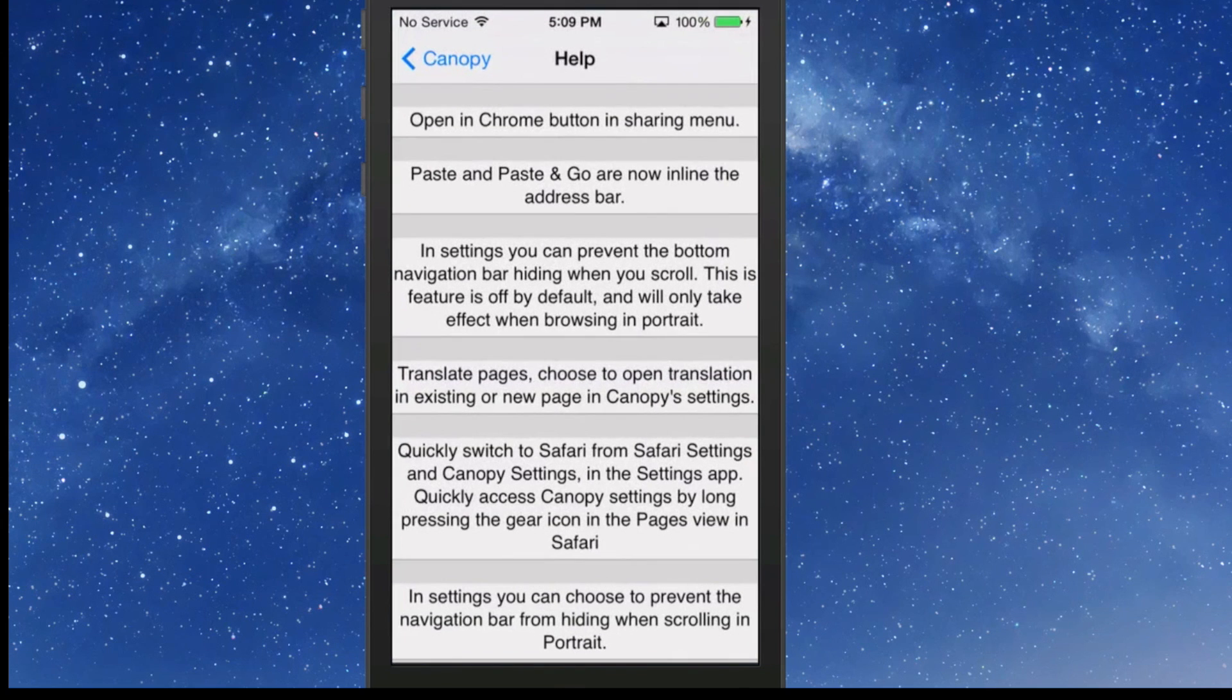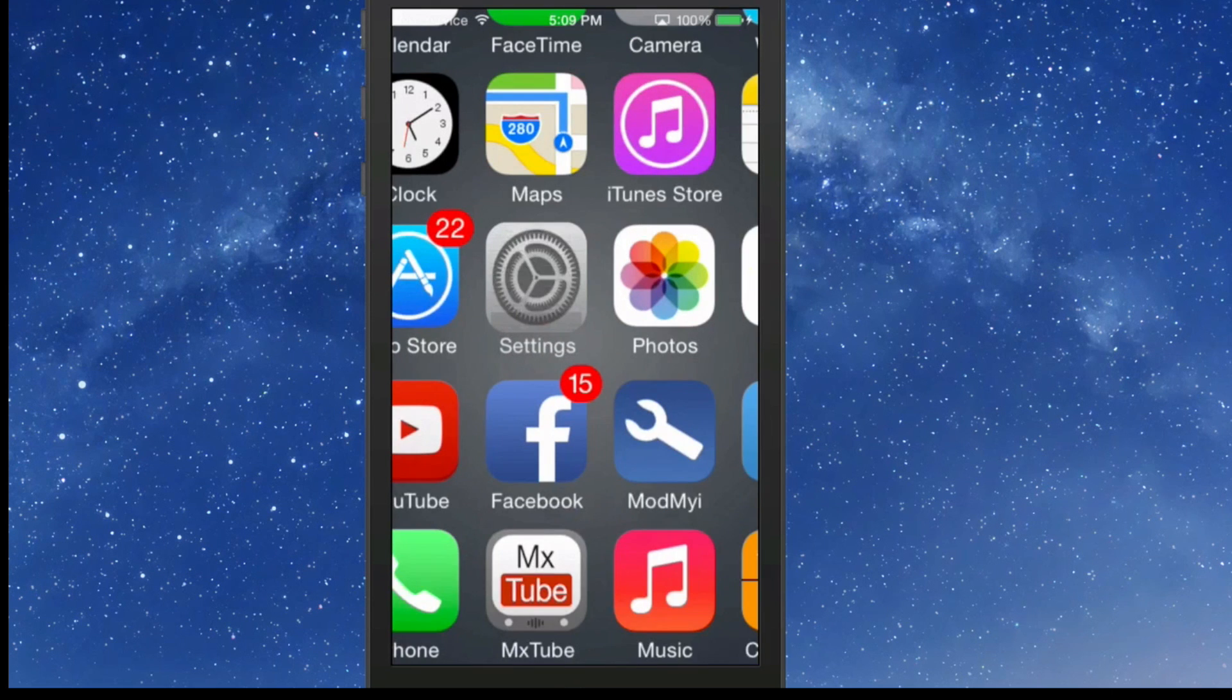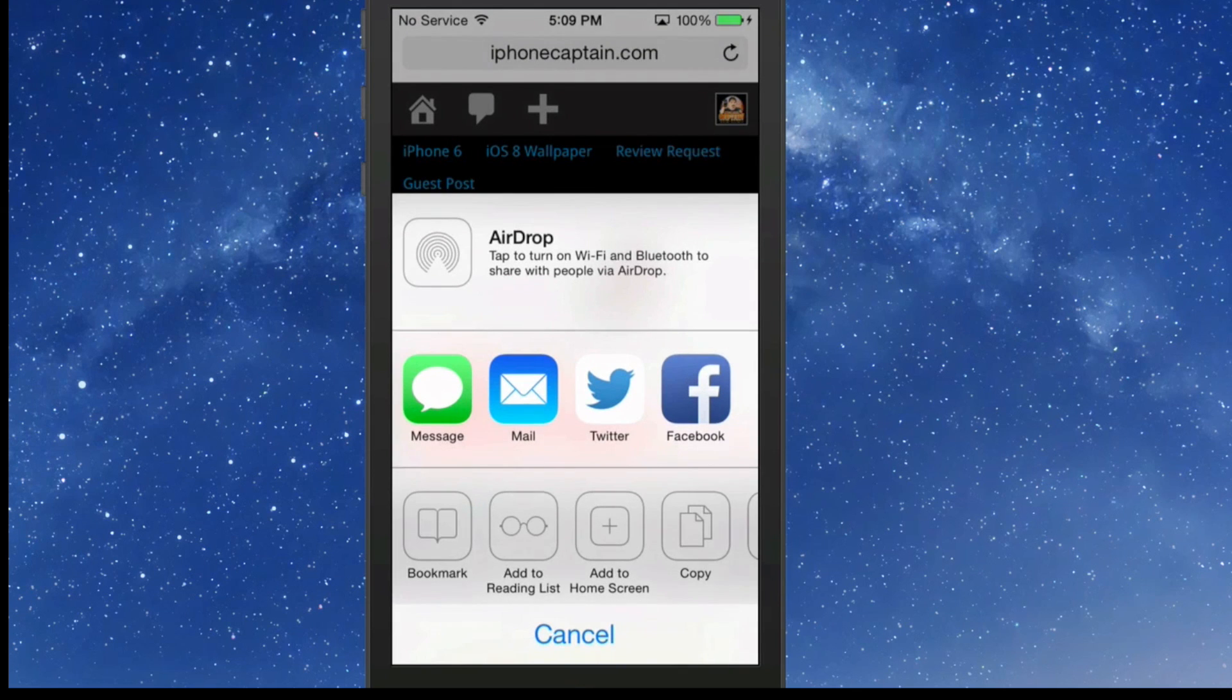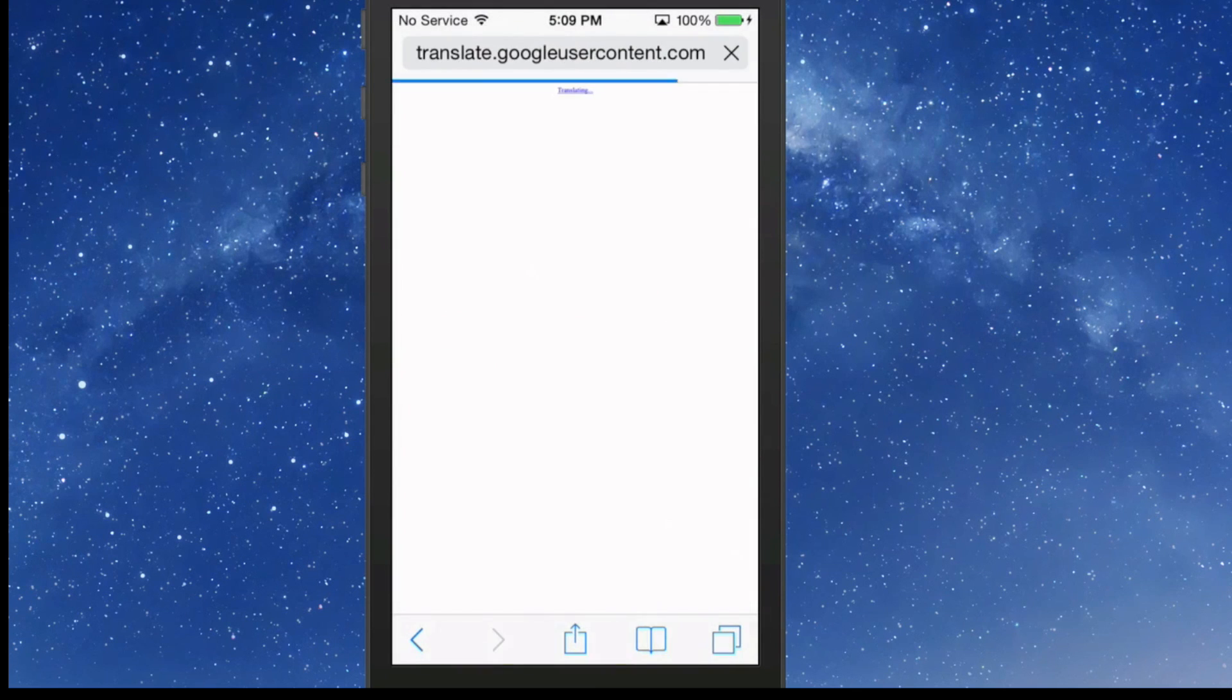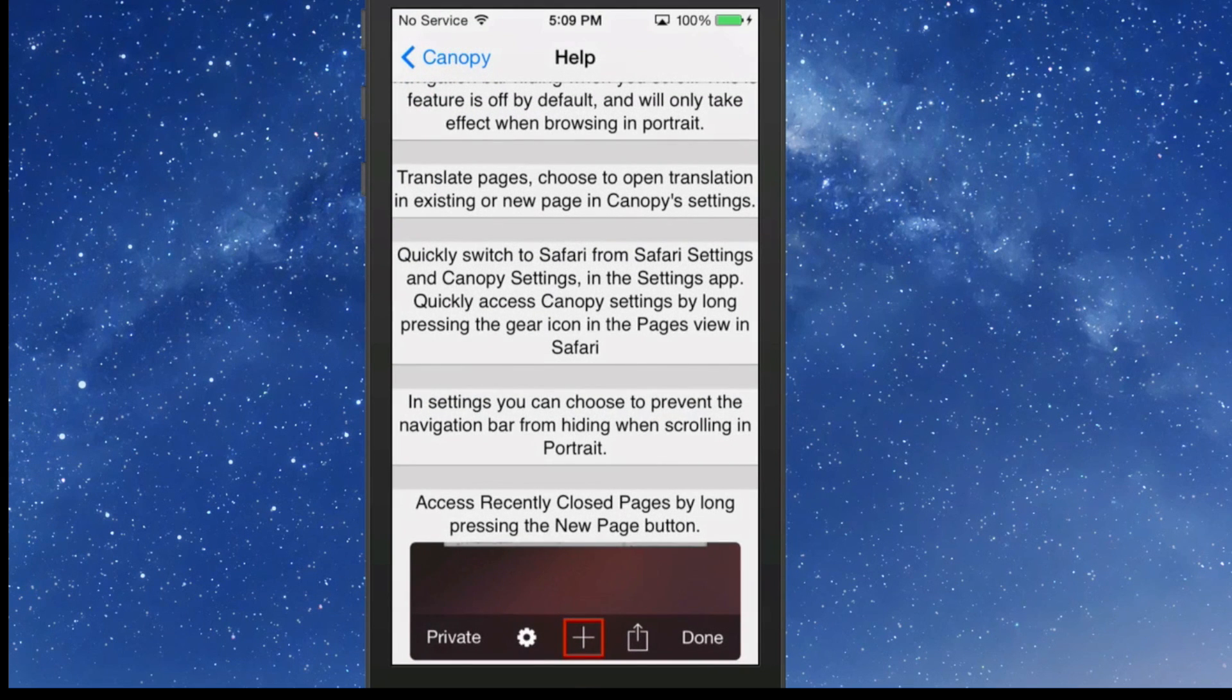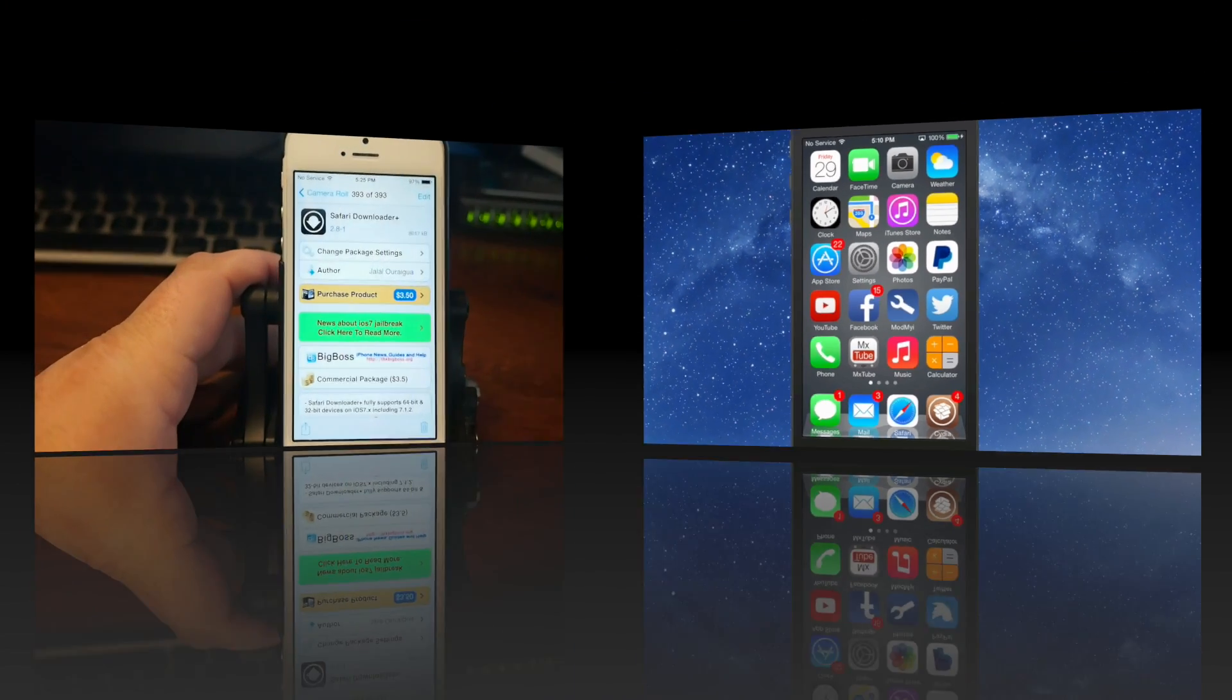In here there's several different things. Translate Pages is in here too in this option here. If you go to the little up key, here's your translate key. If you wanted to translate that, you can just tap translate and it'll go straight into the Google account here to have you translate it however you wanted and whatever language you wanted it transferred into. You got different settings you can choose to prevent the navigation bar from hiding when you scroll in portrait. That's going to be something that's just left up to you. Pretty awesome tweak.